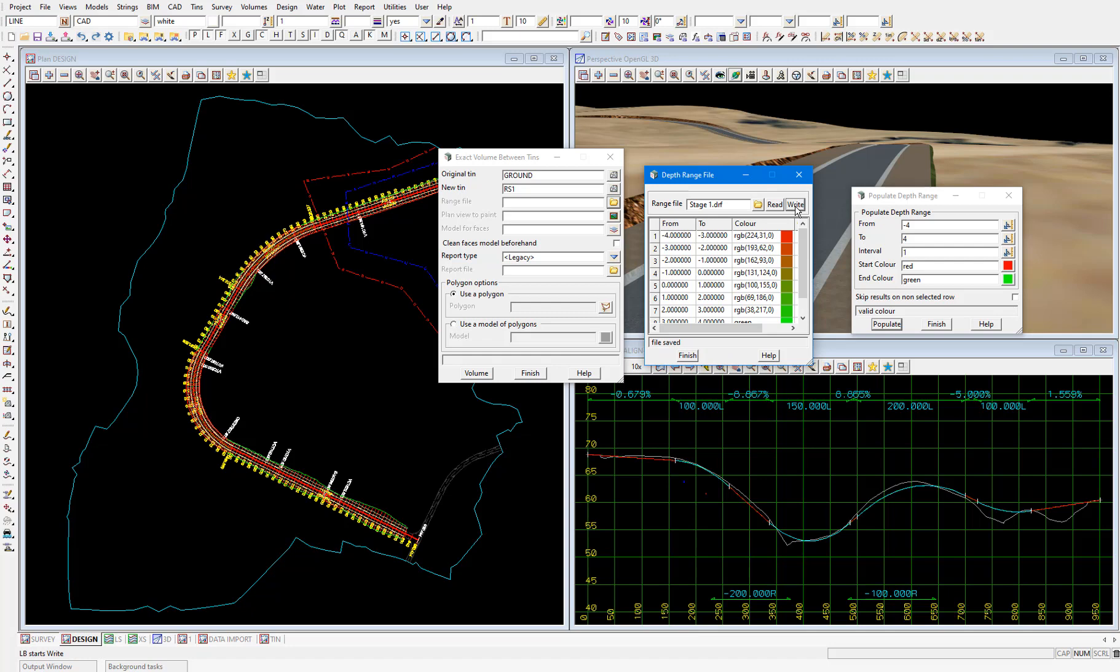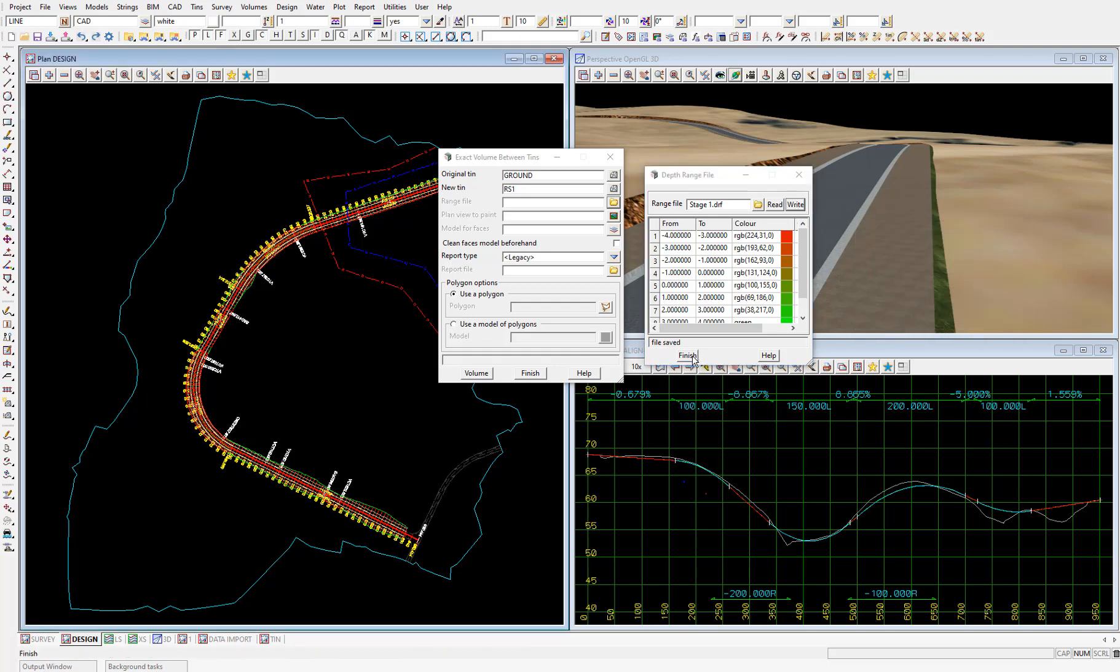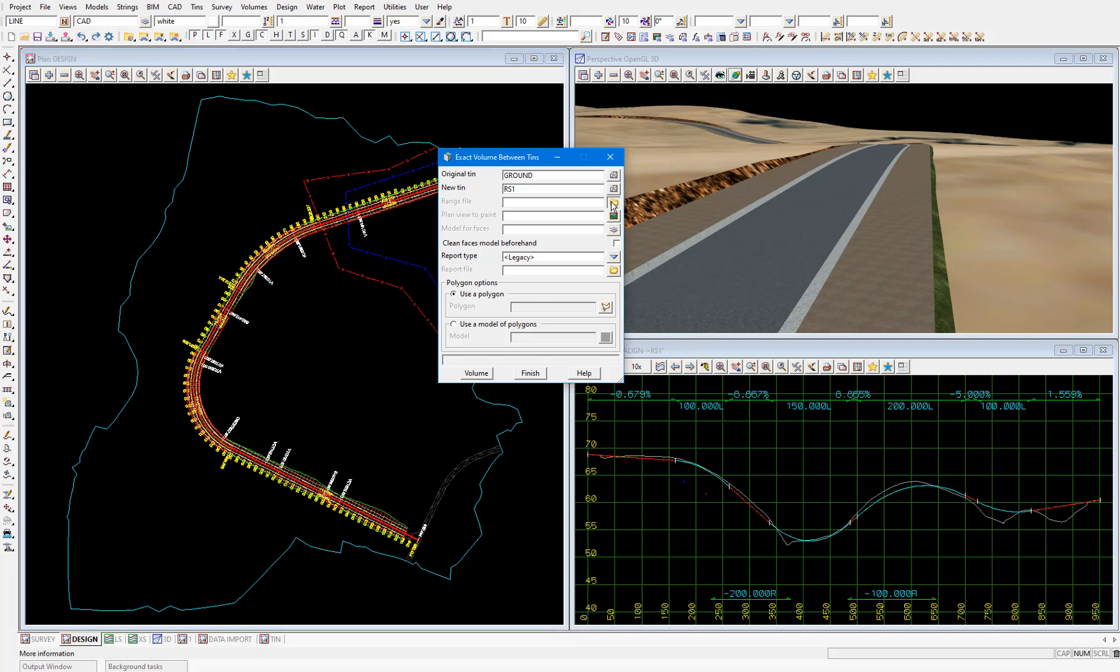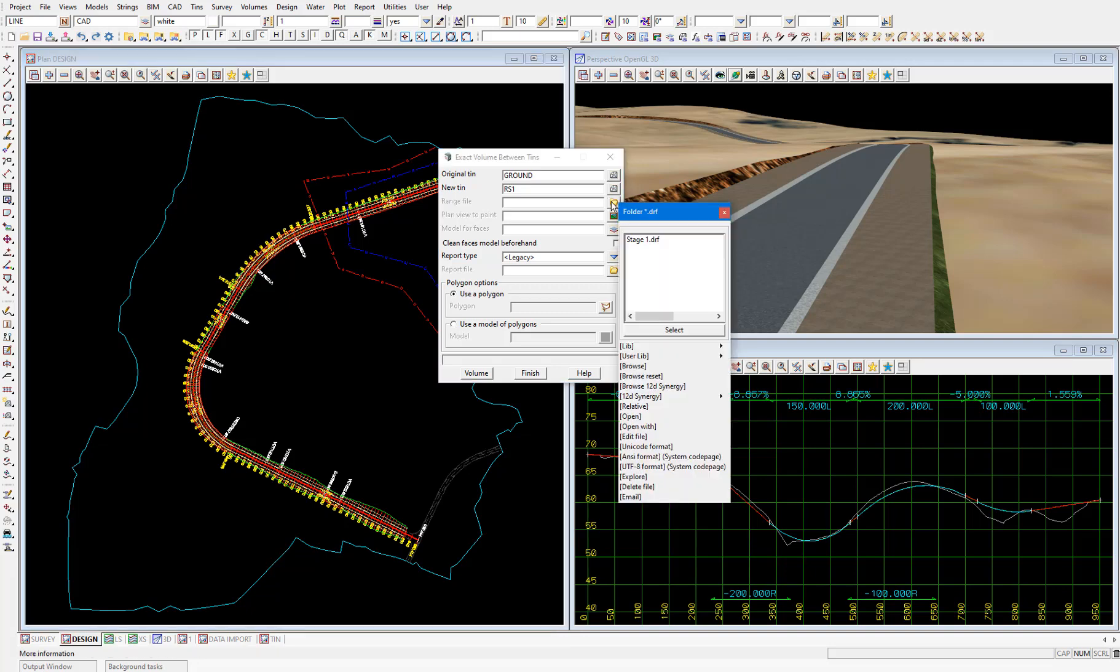We can then close these depth range file panels. And then back in our volumes panel, we need to actually select that range file in the field. So pick the folder icon. Then pick the stage 1 depth range file from this window, which links directly to the project working folder.